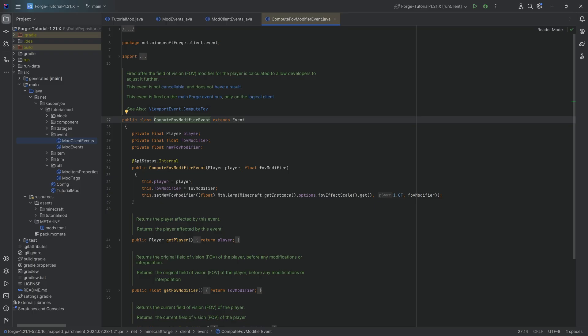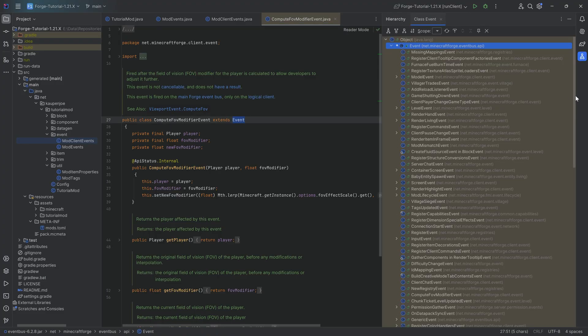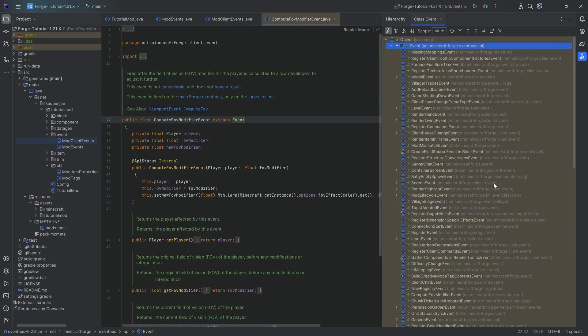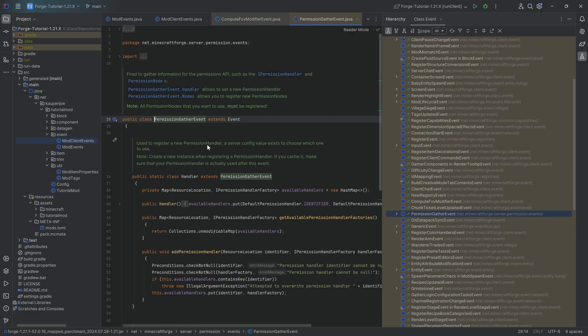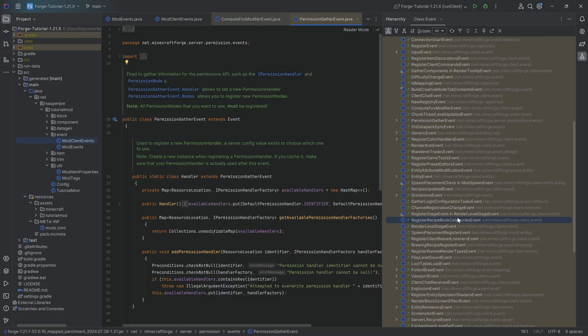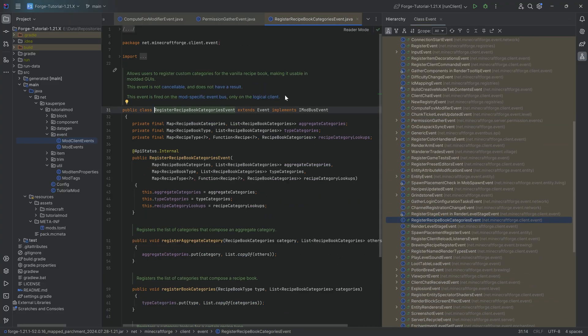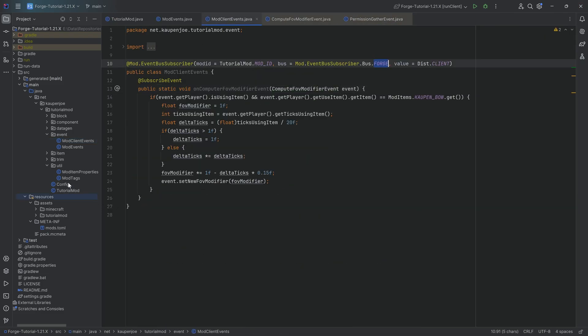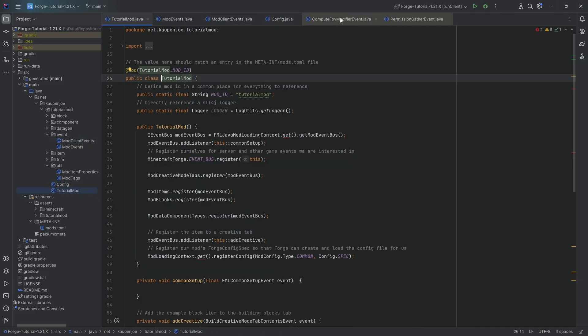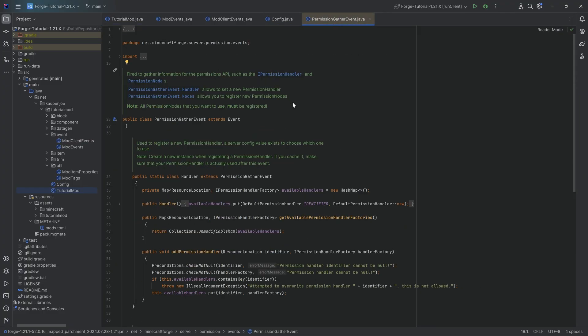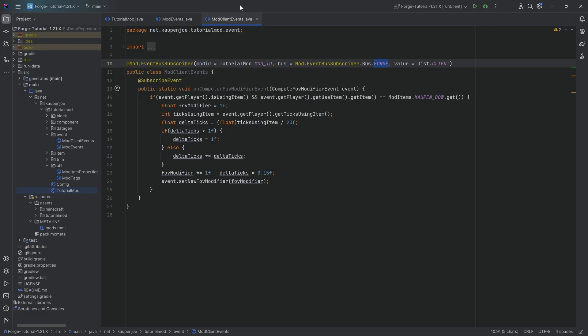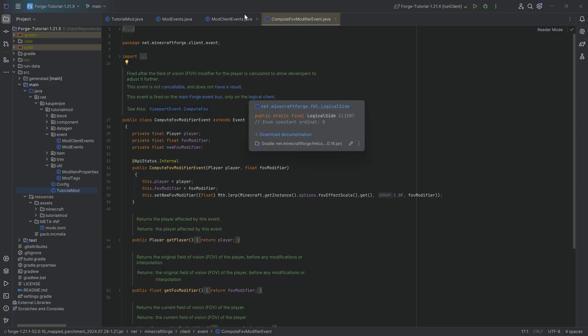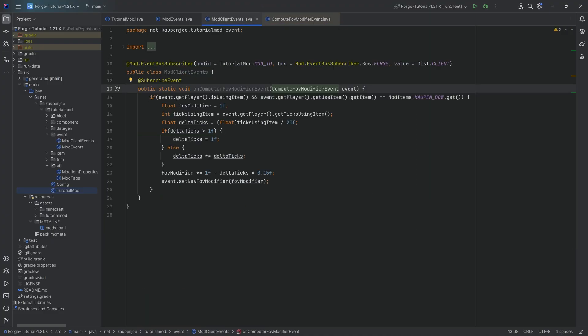There you go. The interesting thing is the comments right here. That is quite important because now we can look at this giant list and see that the compute FOV modifiers event, and usually most events, if I jump into a random one, you should be able to most of the time see whether or not there are client events and whether or not they are mod or forge events. You have forge events and alternatively you also have mod events.